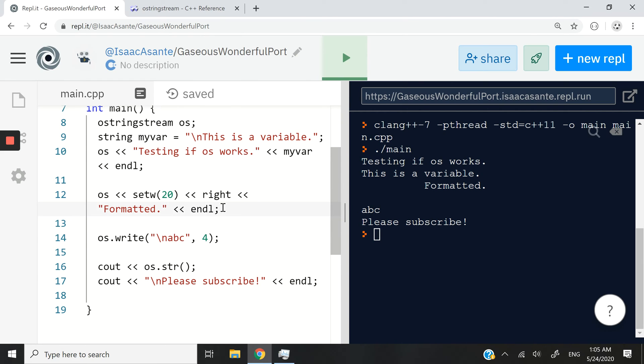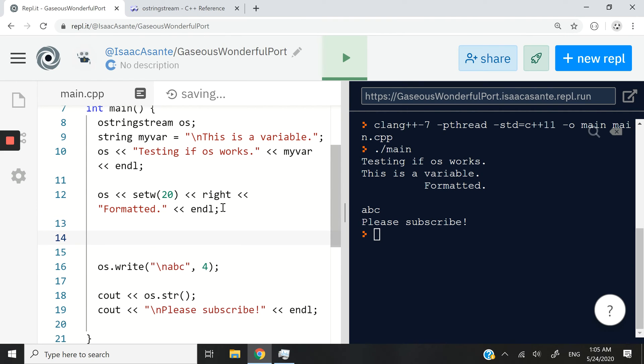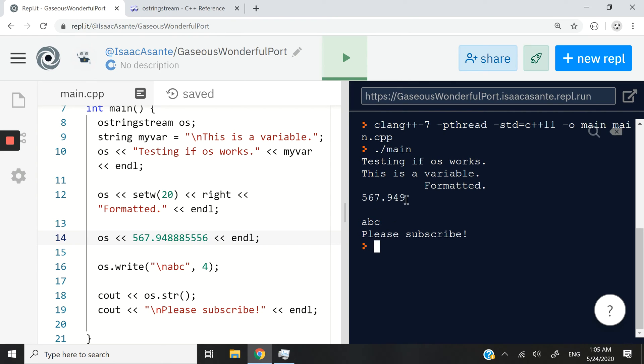So it doesn't only work with strings, right? You can have OS and you can have a number like maybe 567 points, something like this, okay? So this is my number here, 567, and it has rounded up my number for me, 949.